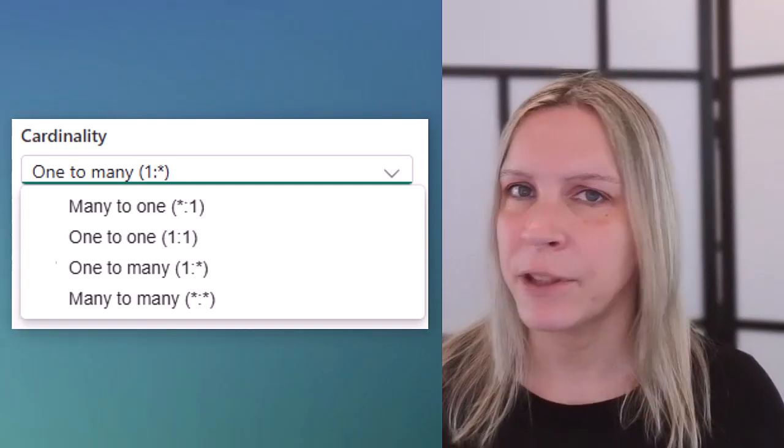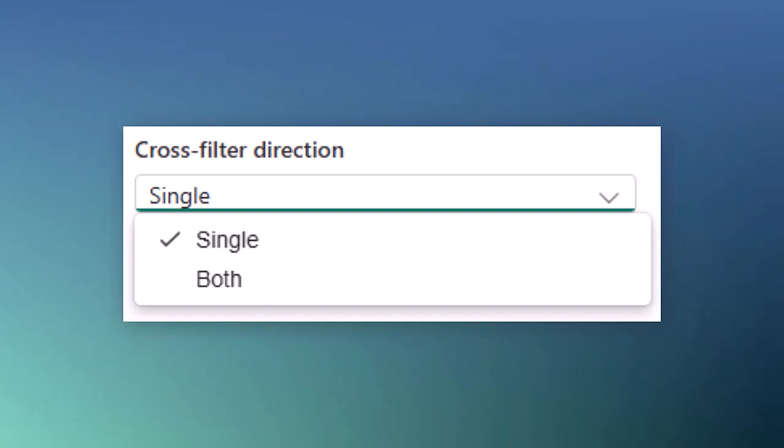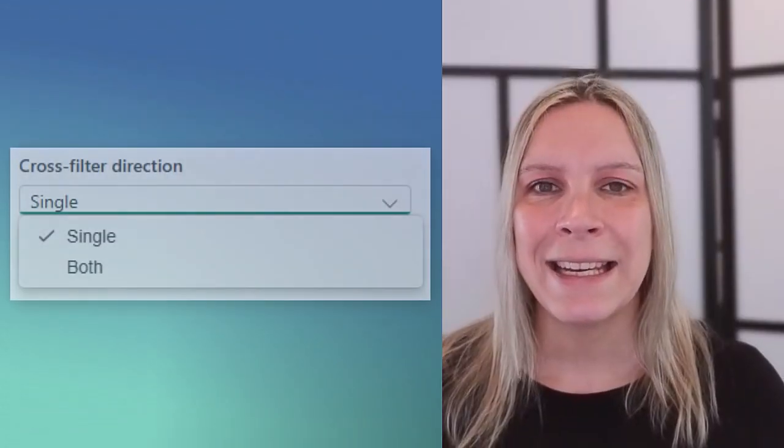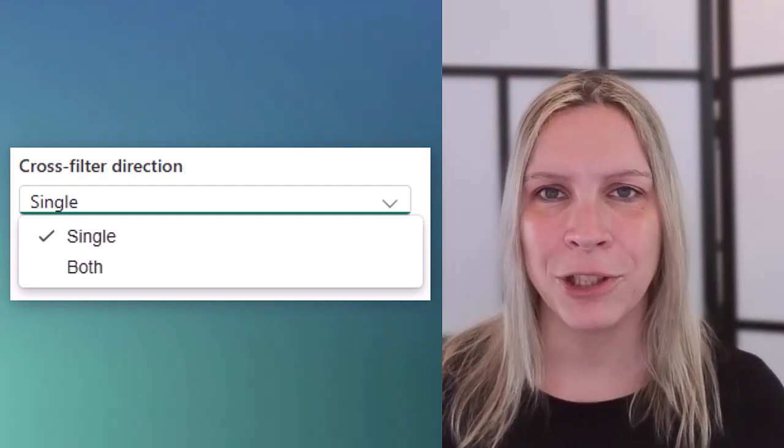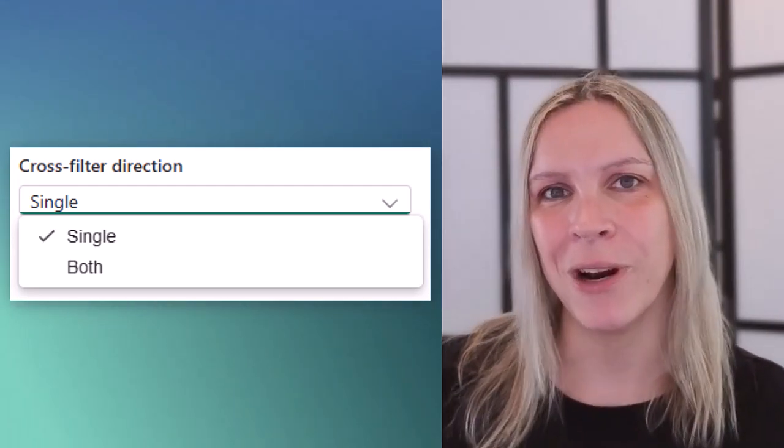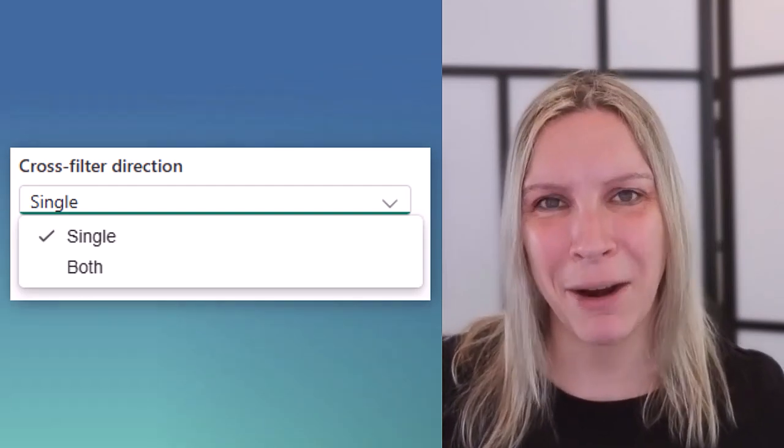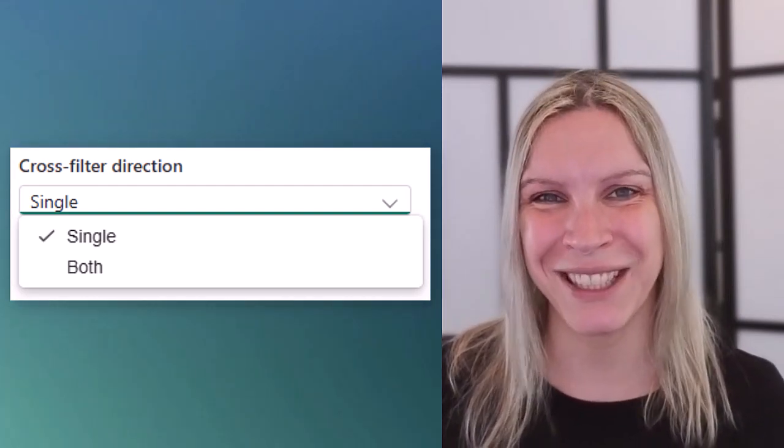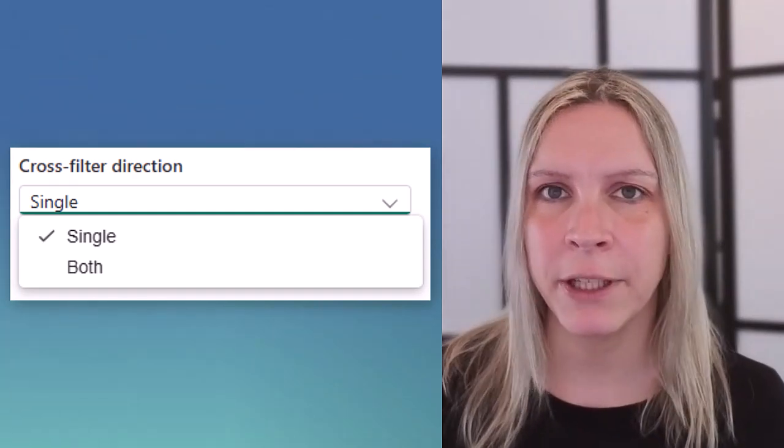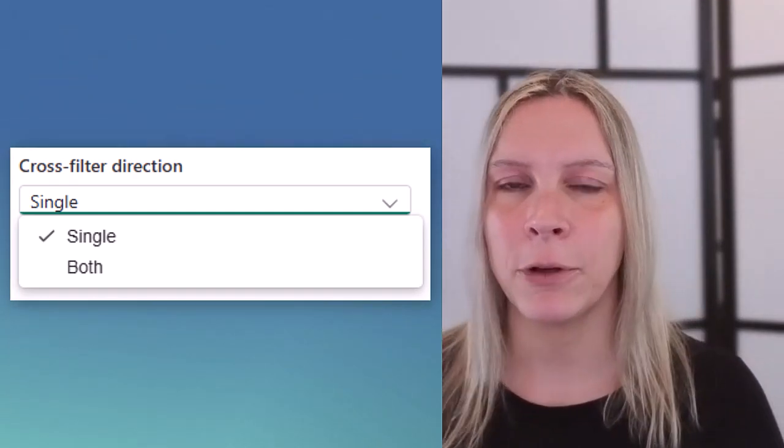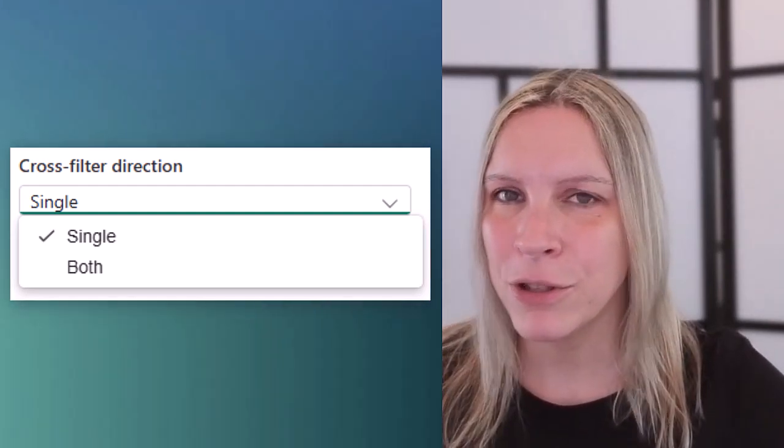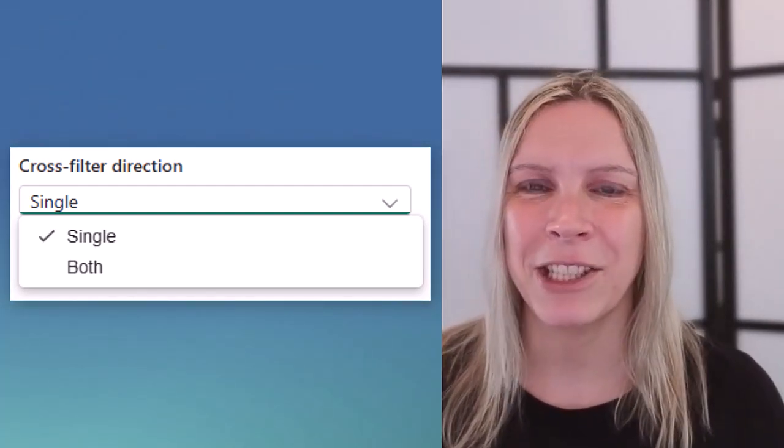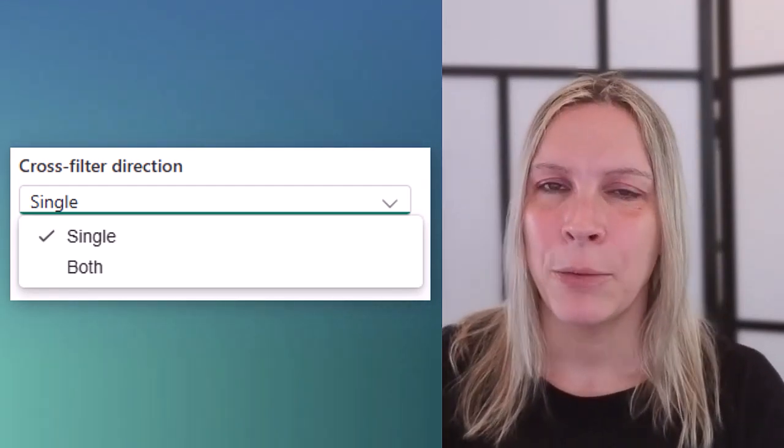So next we have the cross filter direction. And here we can choose single or both. Don't just click both to be sure to have everything included. Because this is actually the direction Power BI is filtering. If we use a star schema and I recorded a video about star schemas before. If you don't know what that is have a look there. We most certainly would use a single direction from the dimension table to the fact table.